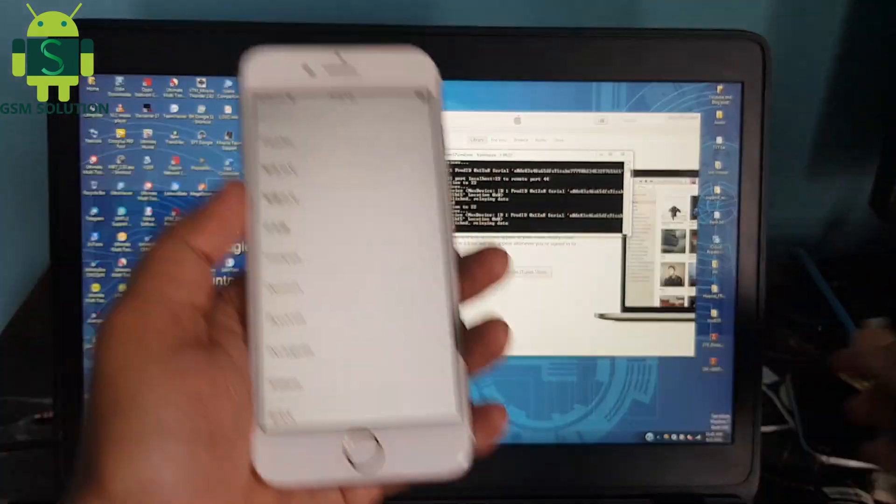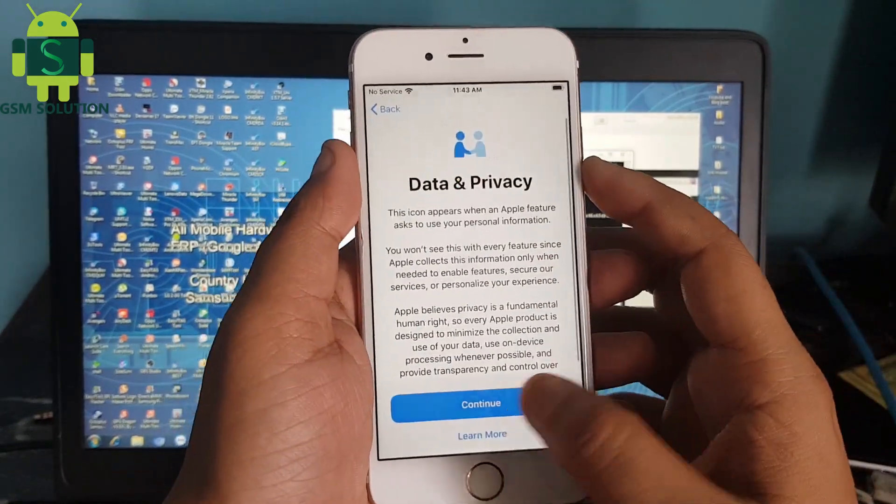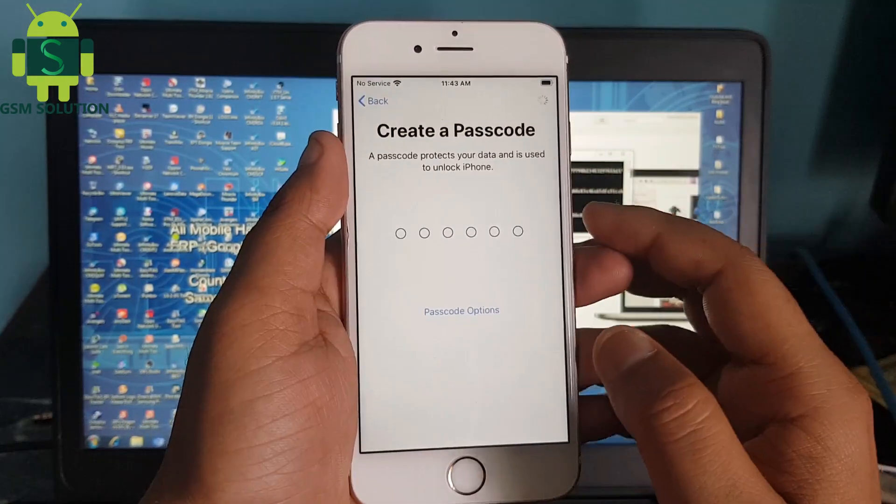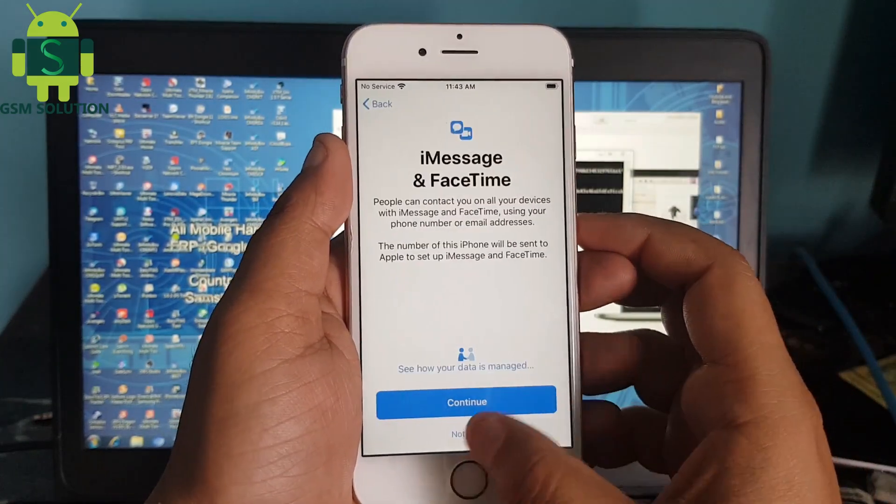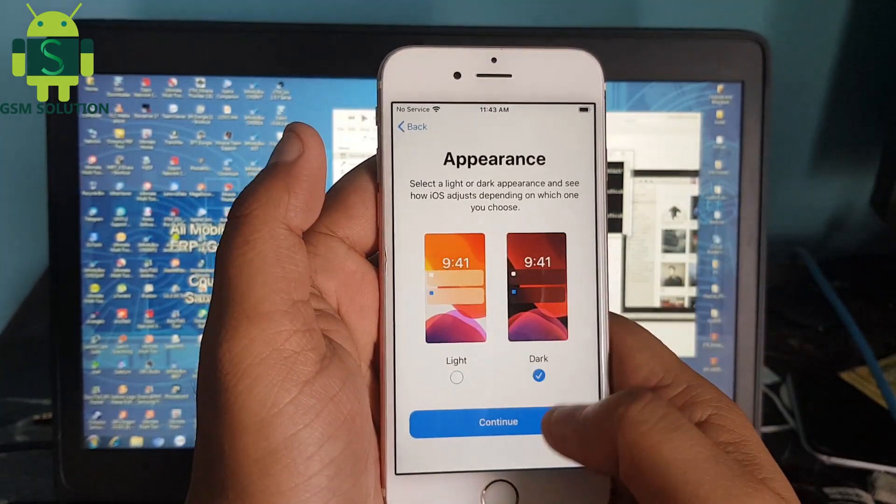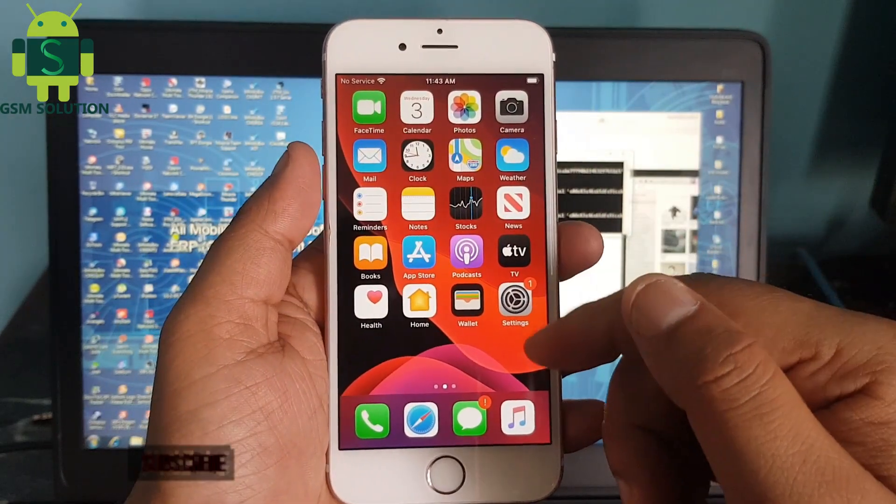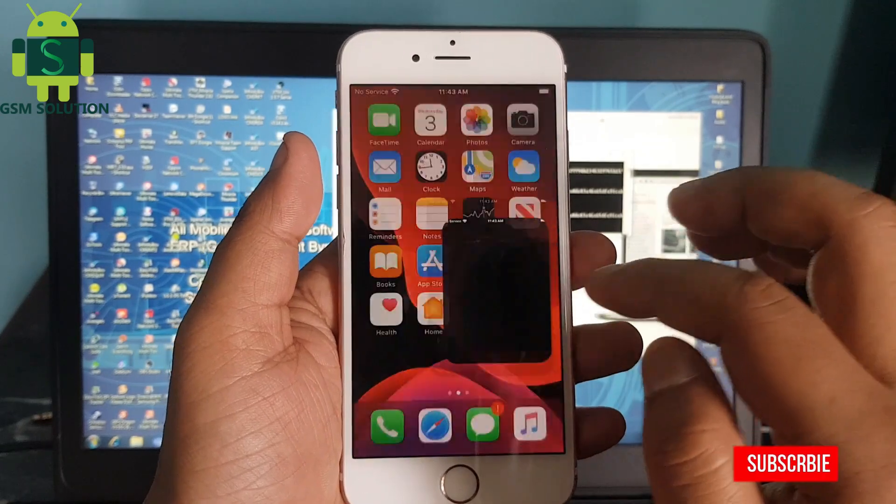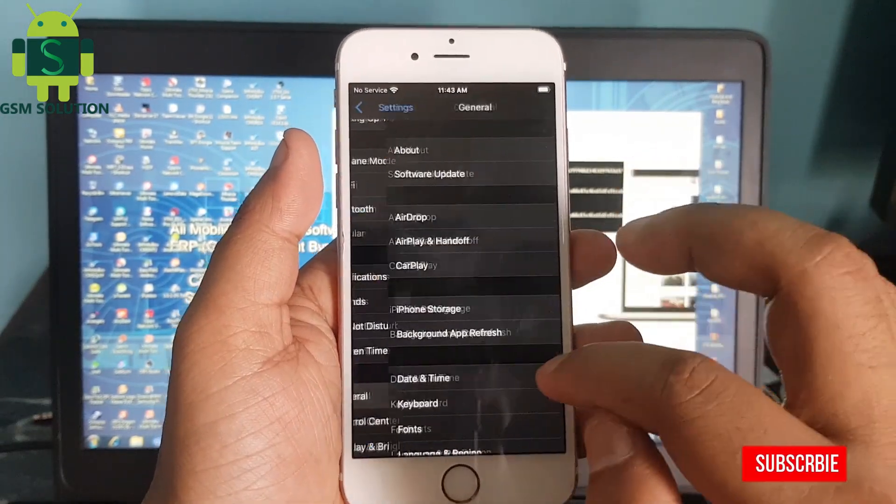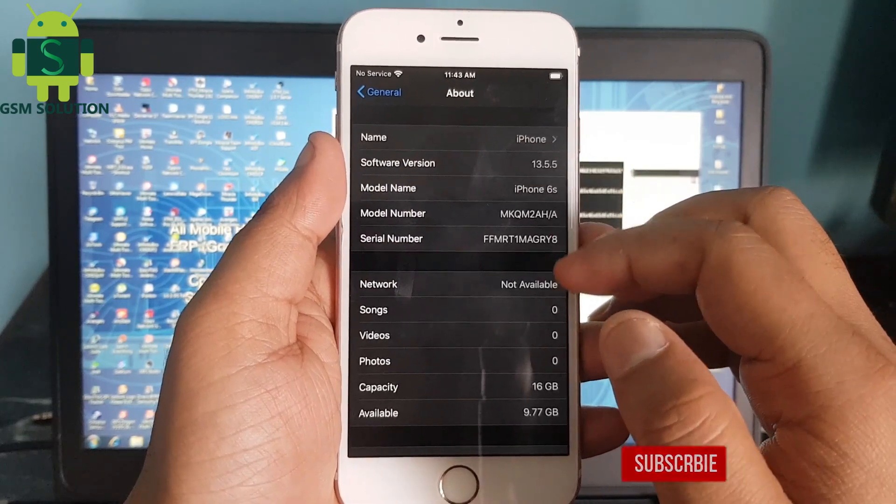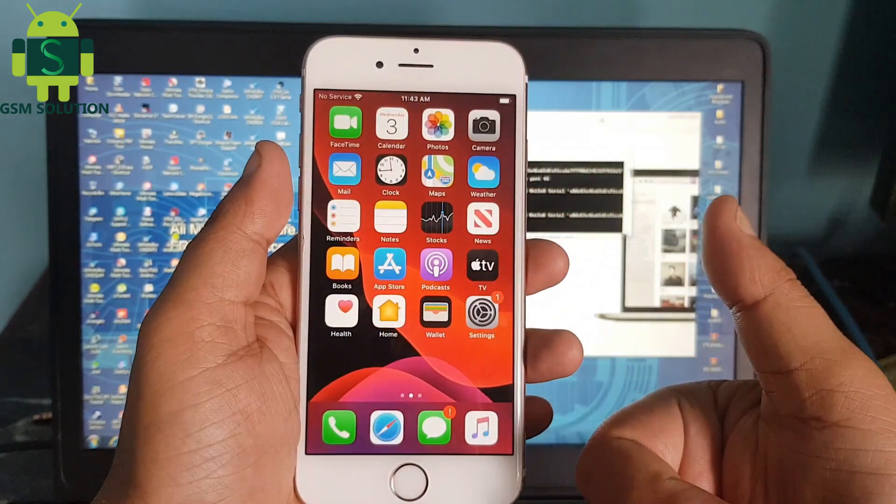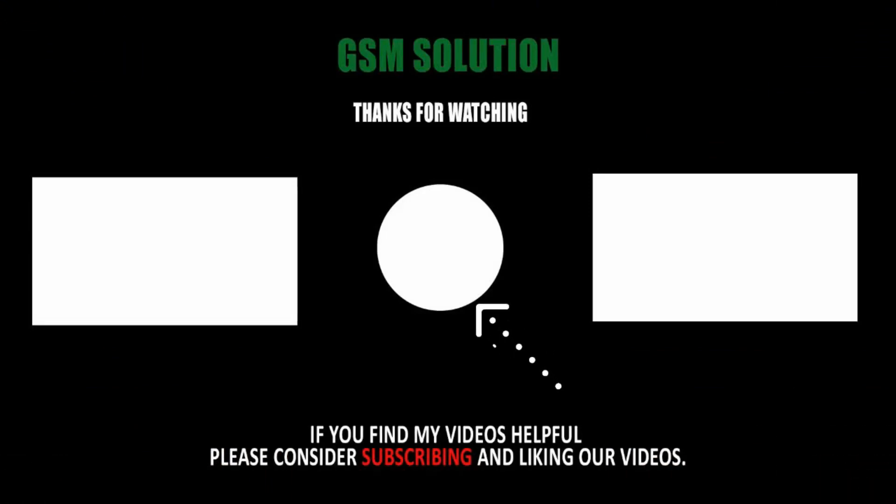Thanks for watching my video. Please support me, like, share, and subscribe to my channel.